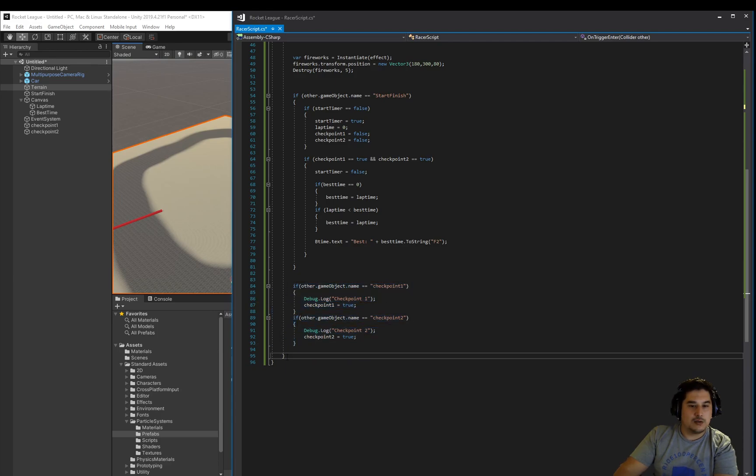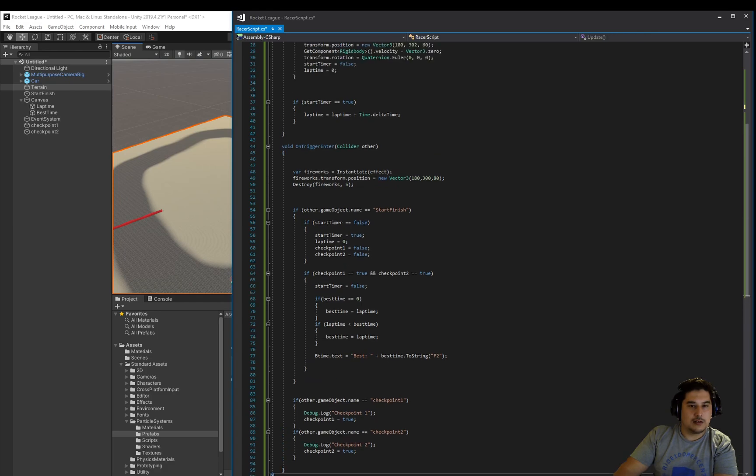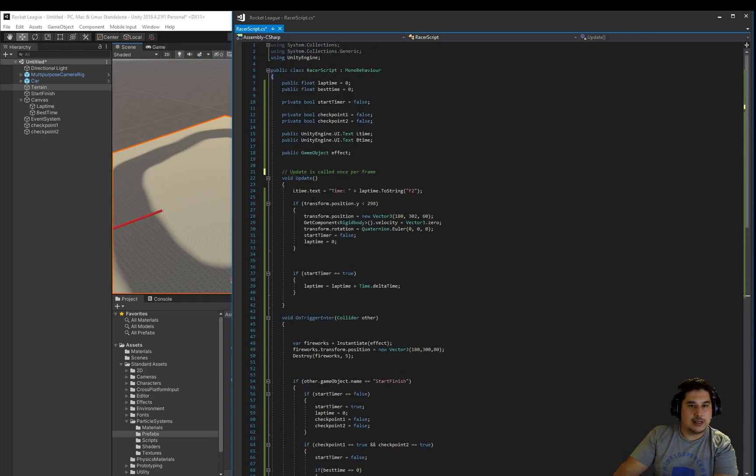And then we have the end of the on trigger and the end of our class.